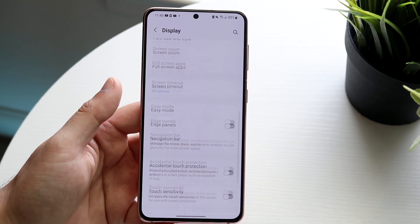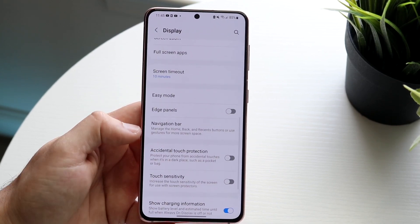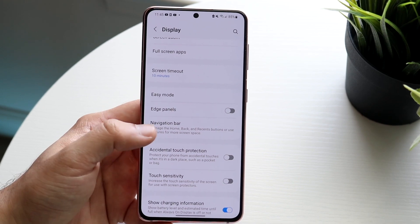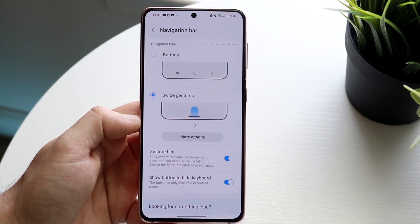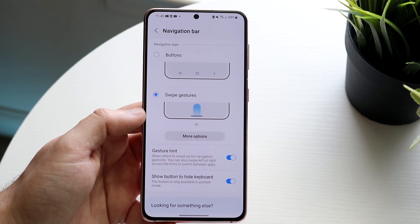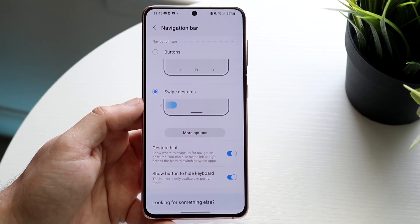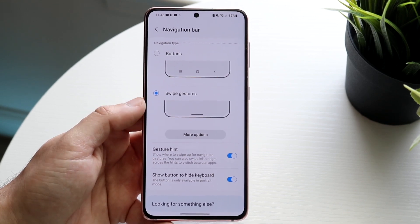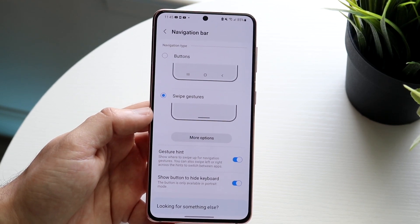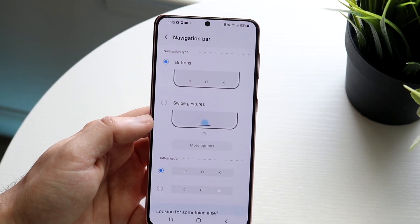At the very bottom you'll see a button that says navigation bar. Click on navigation bar and it'll take us right into here. You can see we have a few different options — we can either enable swipe gestures or we can enable these buttons, which are right there.